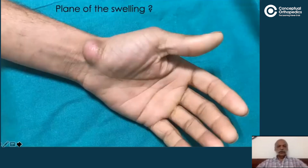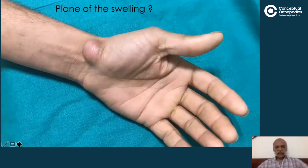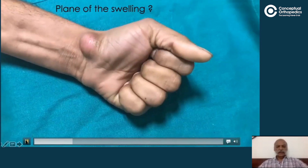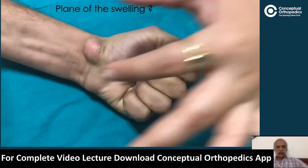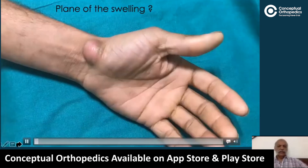As Dr. Dimri pointed out, one needs to decide the actual plane of the swelling. Though it appears subcutaneous, we need to determine whether it is fixed to the underlying structures. We demonstrated that on clenching the fist — making the tendons taut — there was no change in the mobility of the swelling. It was therefore presumed not to be fixed to the underlying structures.